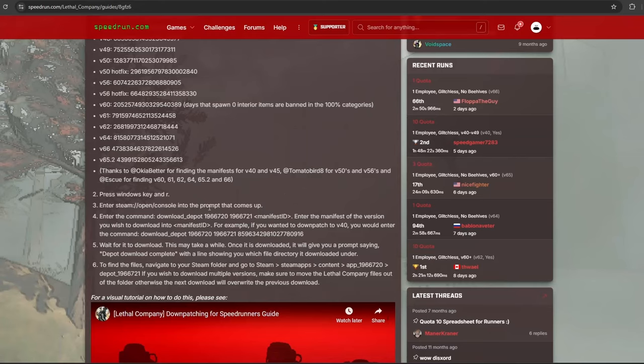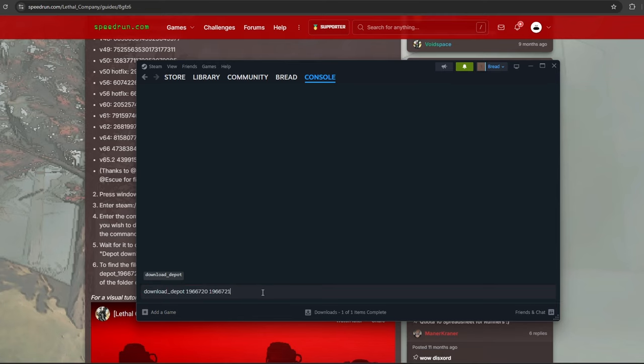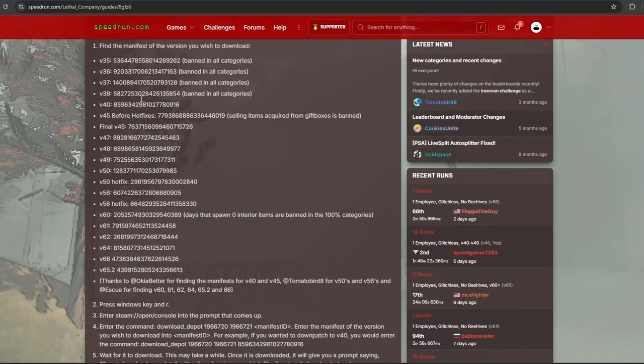From here, the Steam console will pop up, and you should enter download underscore depot, and then all these following numbers. All of this you will be able to copy and paste from the speedrun.com guide section.